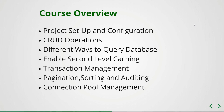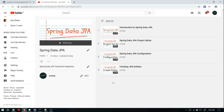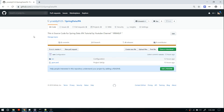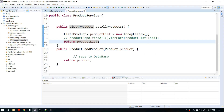In previous videos I discussed project setup and configuration. In this video I'm going to show you how to do basic CRUD operations using Spring repositories. In case you're not following the series, I'm uploading all my videos in a separate playlist called Spring Data JPA — I'll provide the link in the description. I'm also committing my entire source code to a Git repository, and that link is in the description too.